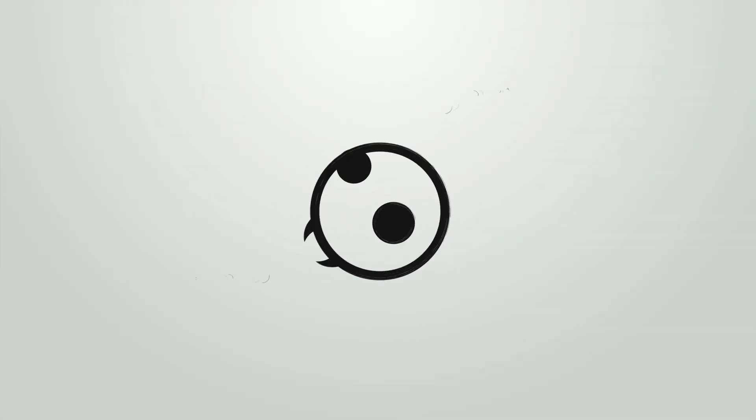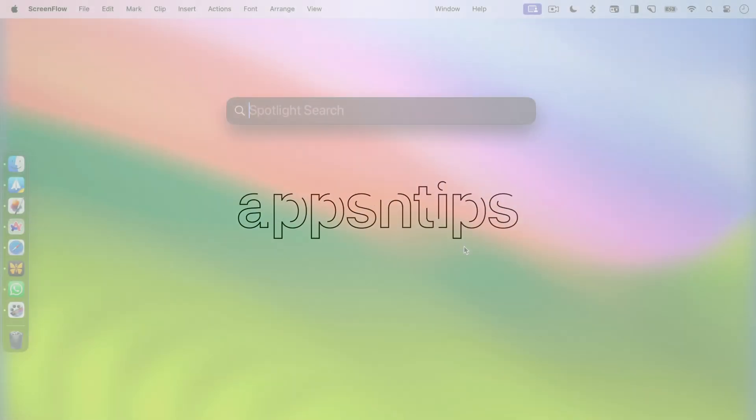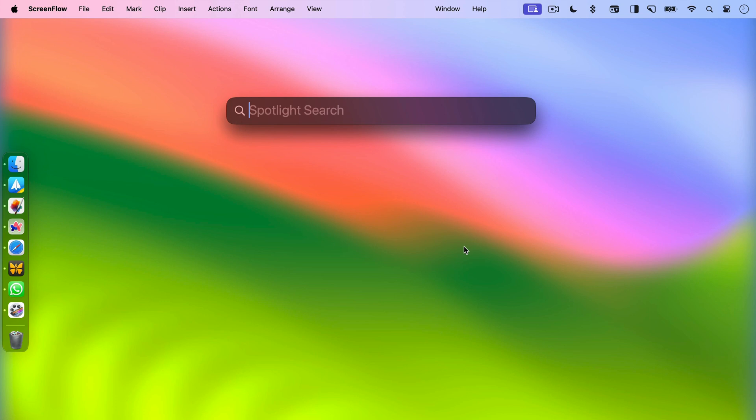Hey there Mac users, are you ready to supercharge your Mac experience? Today, we are going to dive into the top 6 Mac Spotlight tips that will take your productivity to the next level. So let's get started.